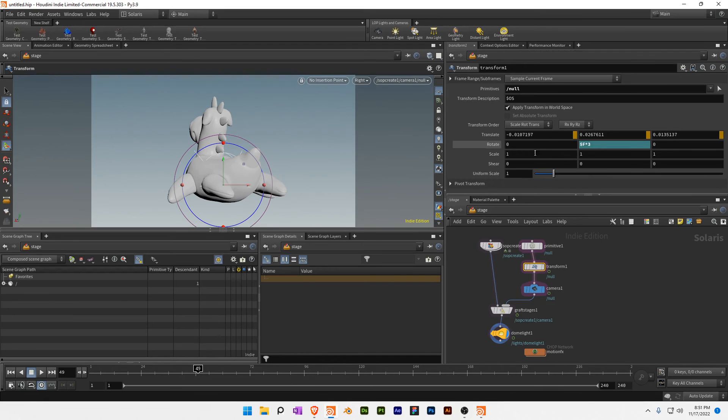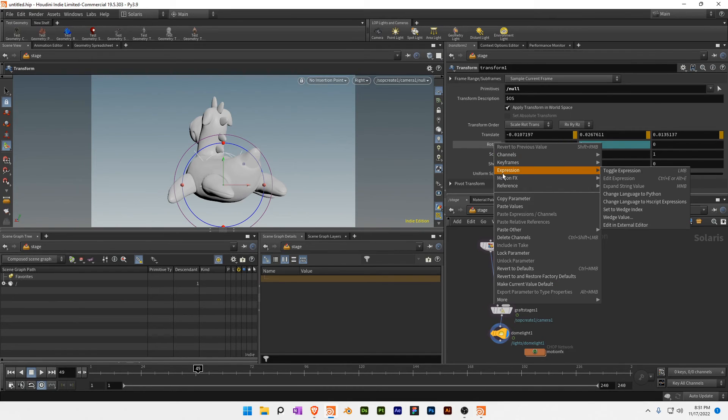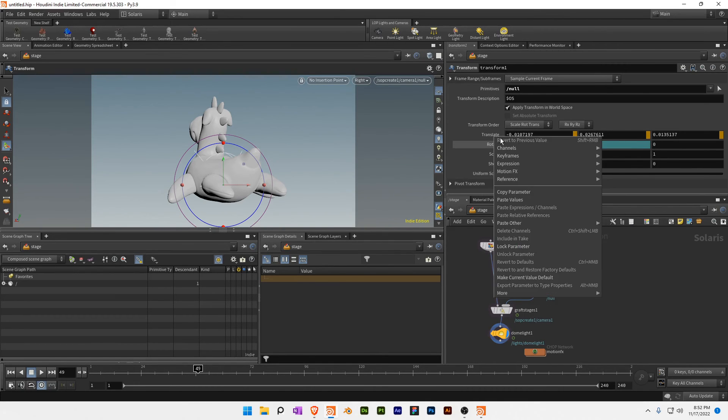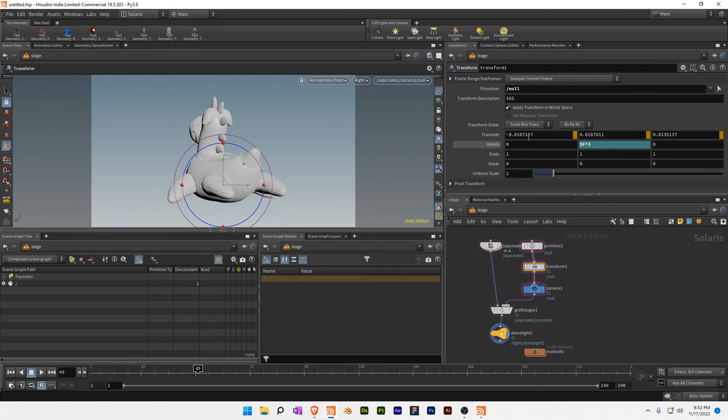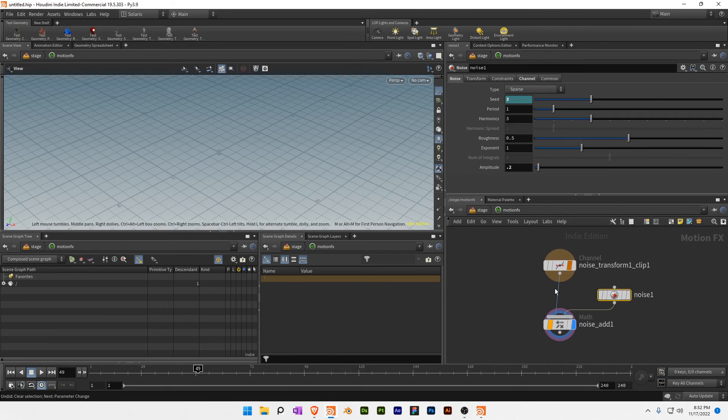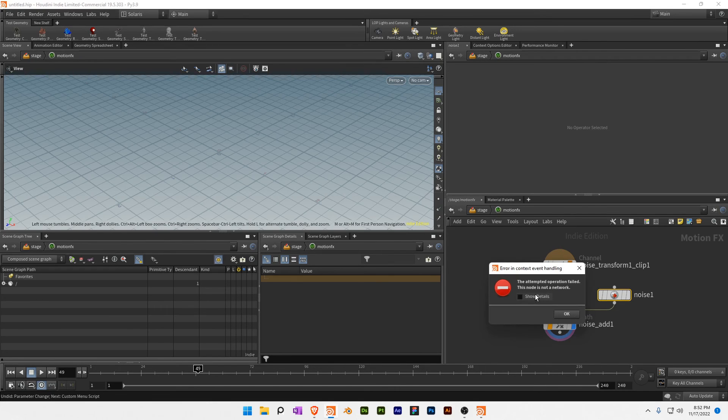You can apply all different types of motion effects to the rotations or the translation. If you just want, let's say, a drifting technique, you could just get rid of the noise here.